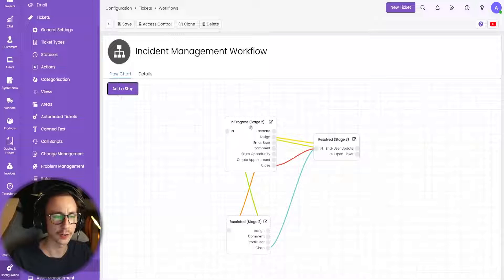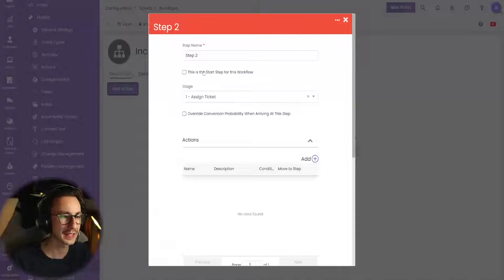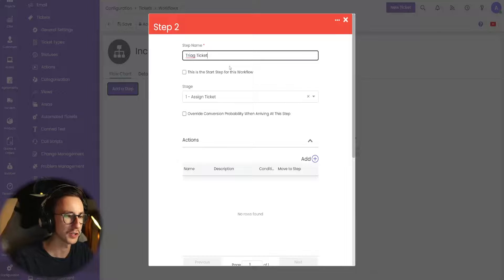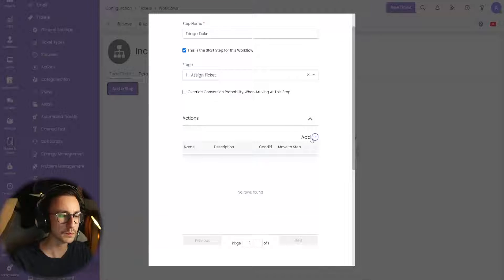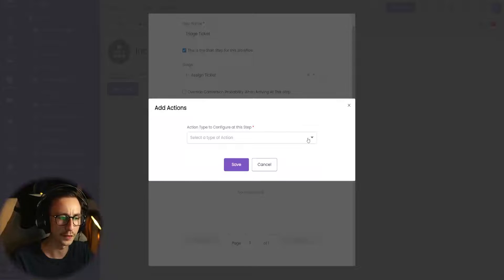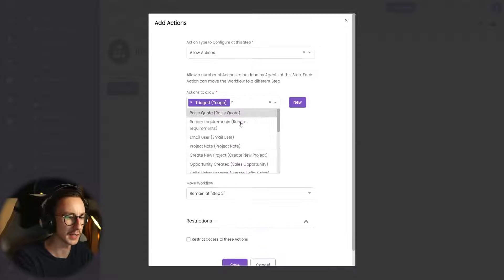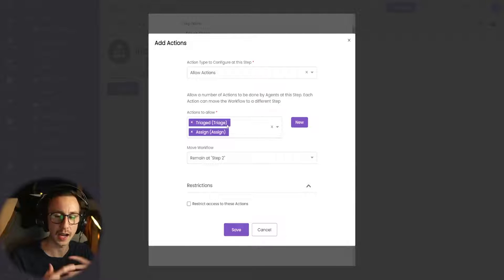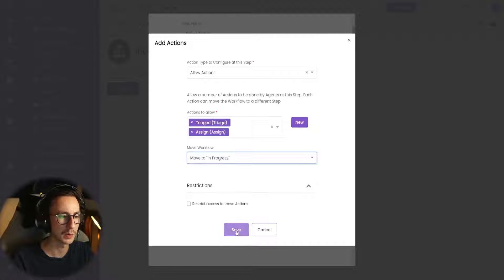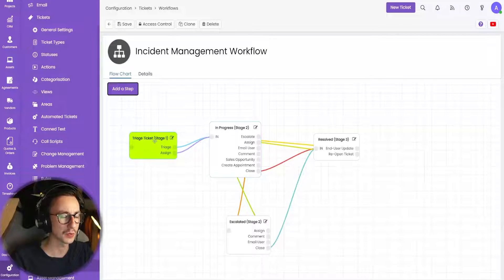By default you'll have two stages: here's all the things I can do on the ticket, and here's the ticket closed. I want to add a step in before all of this. So I'm going to add a step and call this 'triage ticket'. I'm going to say this is the start of the workflow and this is stage one. What buttons do I want to show at the start of this workflow? I only want to show two — the triage button we just made, and also reassign, which I've renamed to assign. Basically that means triaging it — I'm taking it, or I'm going to assign it to somebody else in the team. I then want to move this to in progress.